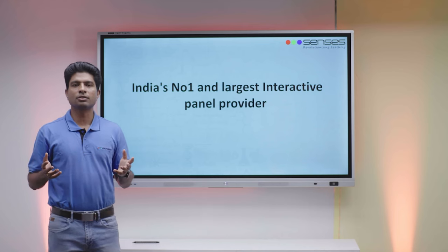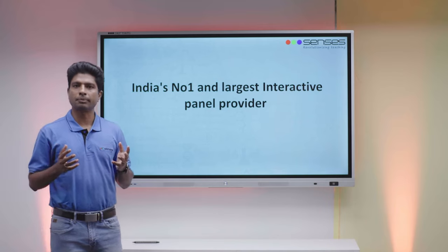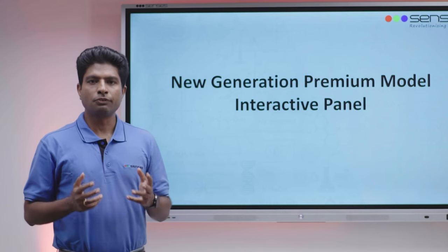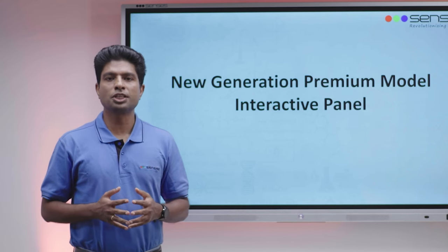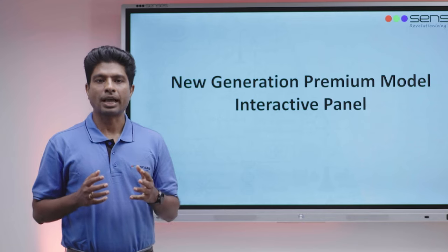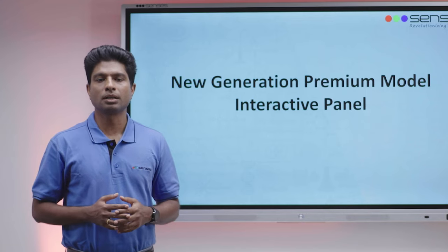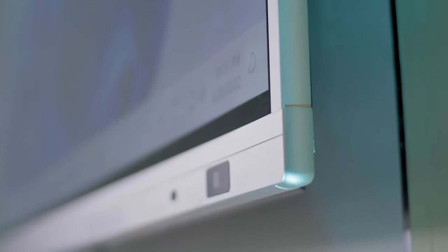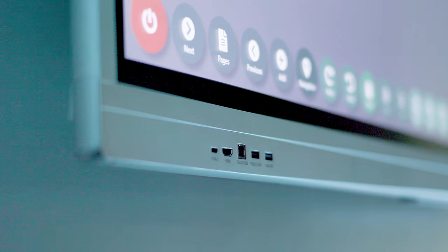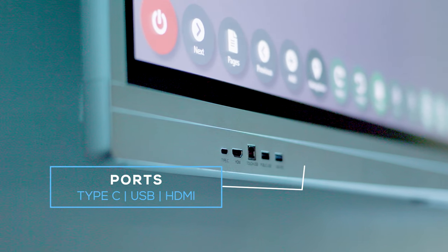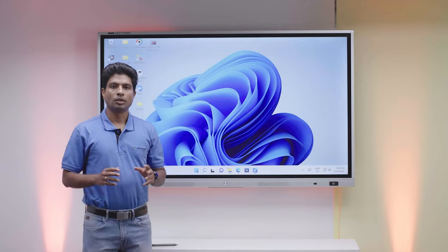Just like our users, we continue to innovate and upgrade our product. I will give a brief introduction to the features and functions in our new generation premium model Interactive Panel. Aesthetically, the panel has become more slim, corners are round with no sharp edges. All frequently used ports like USB, HDMI, and touch ports are on the front side.